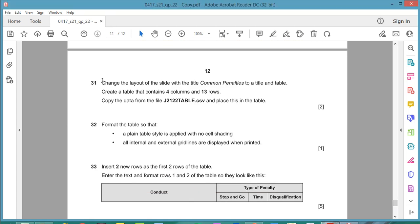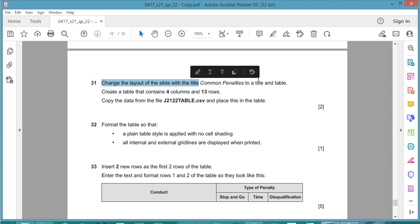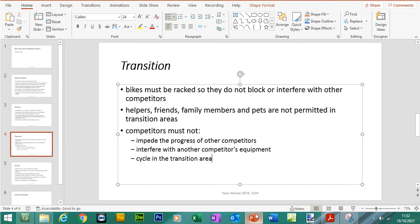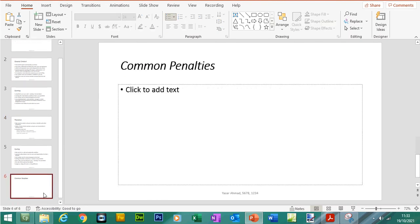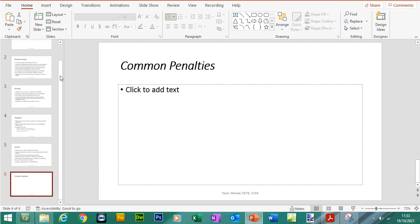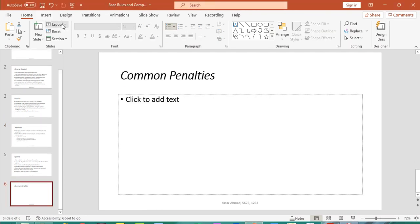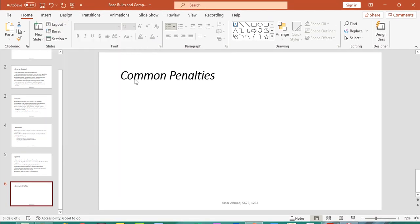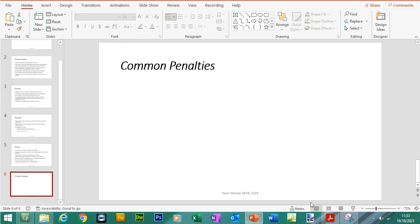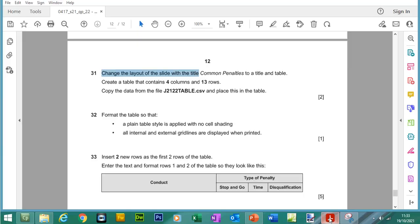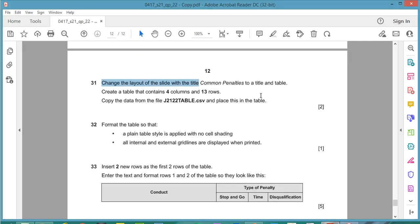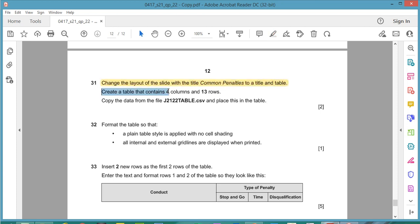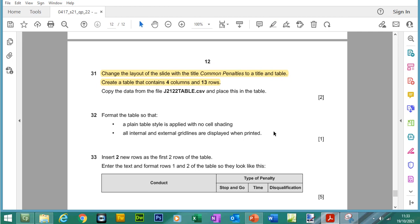So for question 31 change the layout of the slide with the title common penalties to a title and table layout. So common penalties is here, if you go to layout I don't see title and table so we'll just stick with title for now.